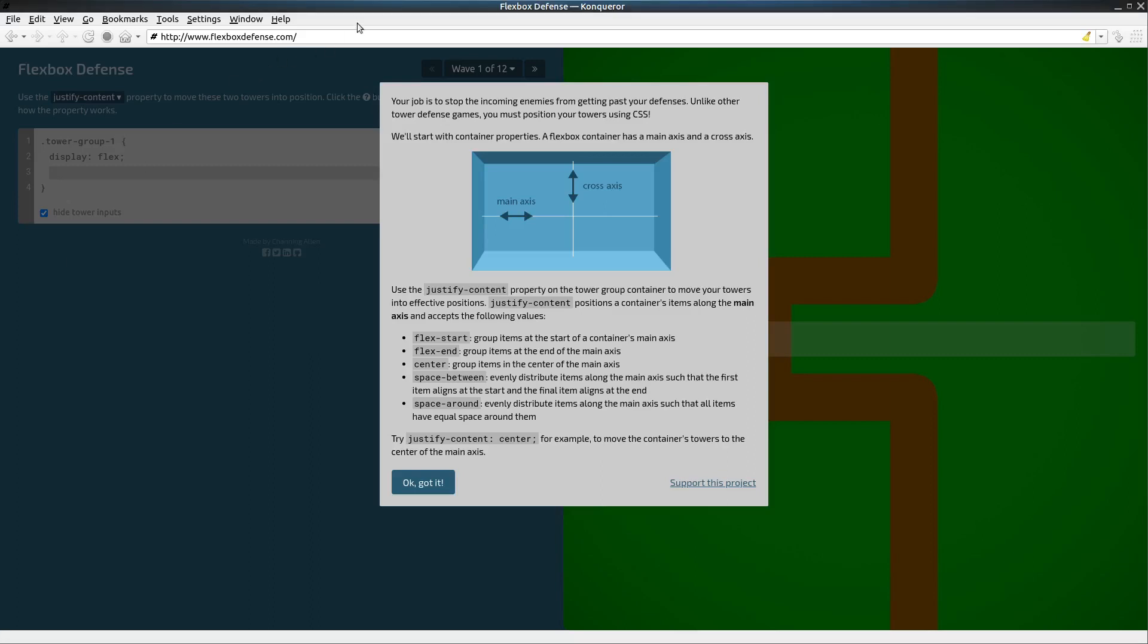This is Flexbox Defense. It's a game where we get to practice CSS flexbox properties. In this first game we're going to be using justify-content.